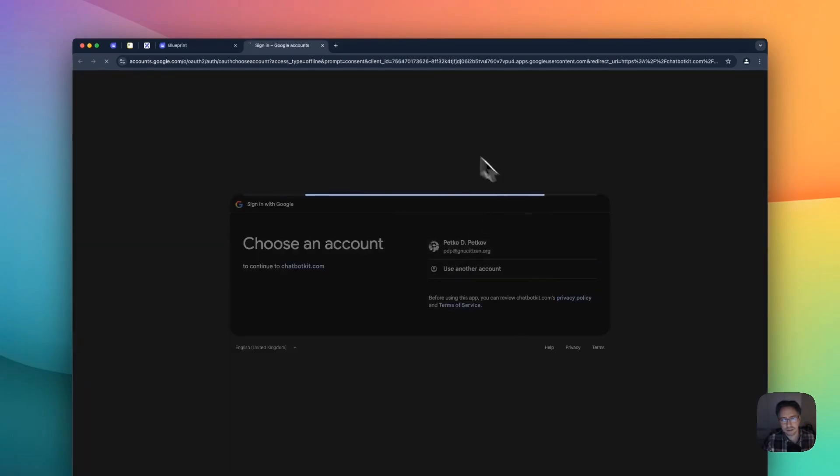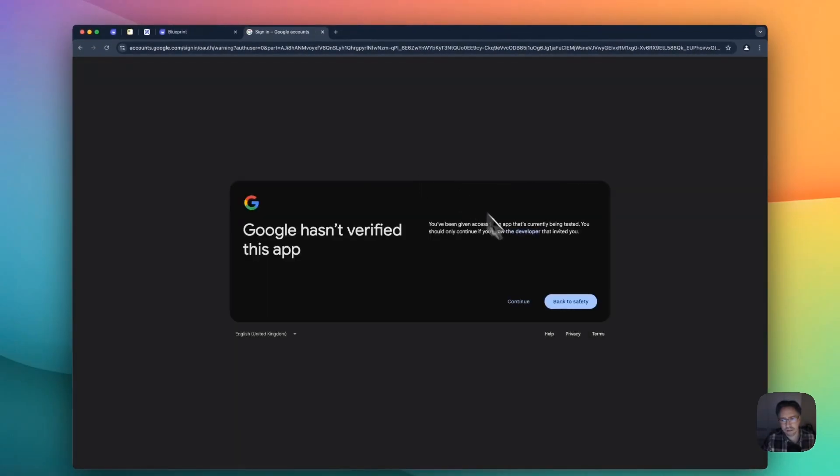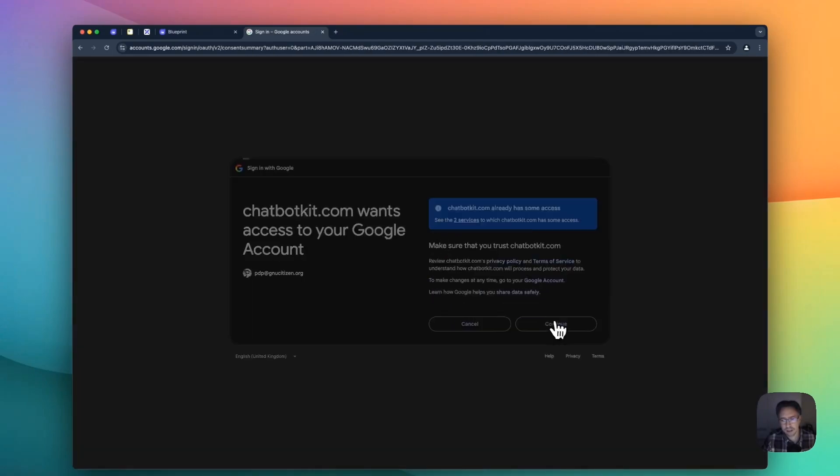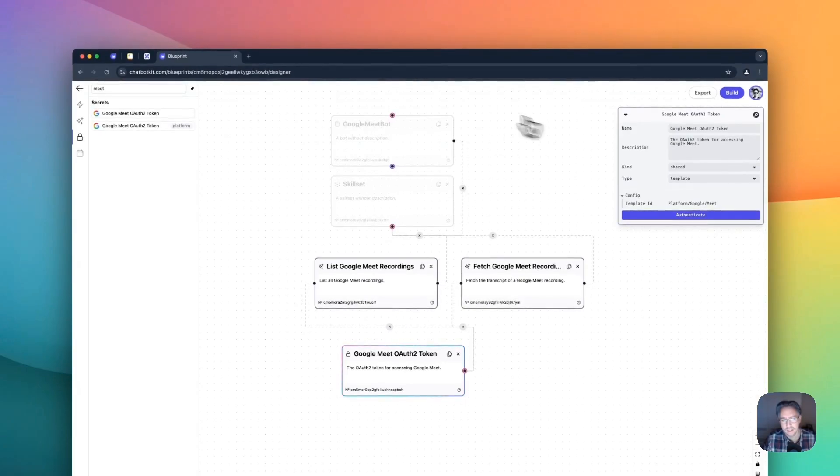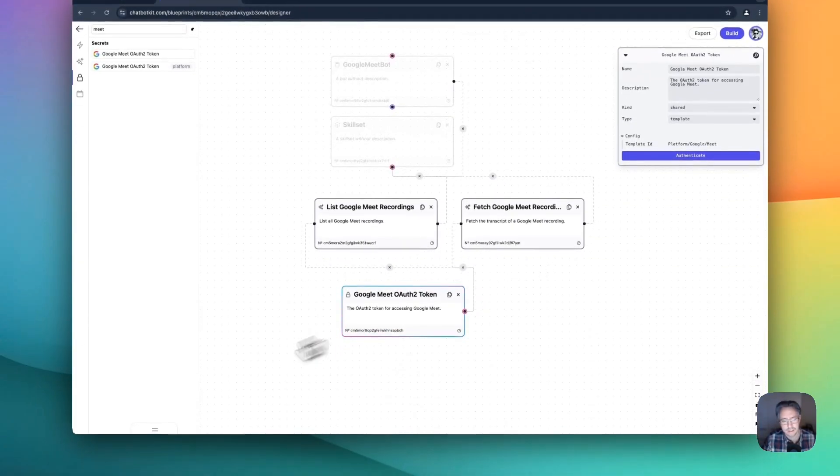As you can see, I've logged into my account. Continue. And then continue again. And now the secret is authenticated.